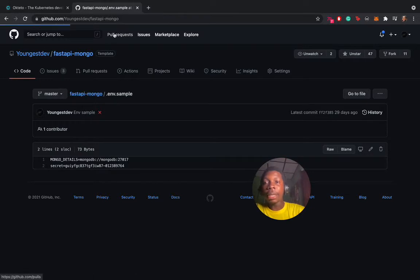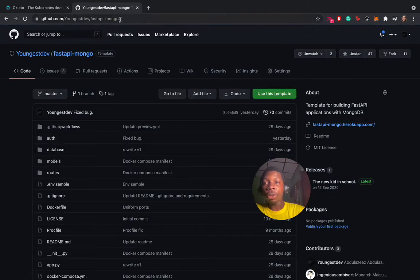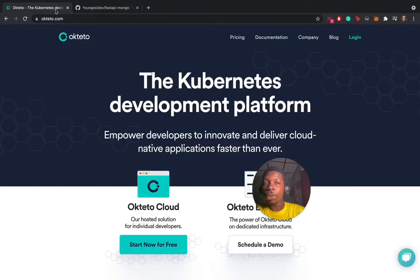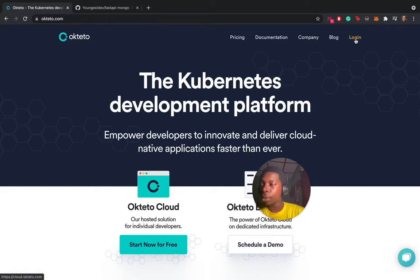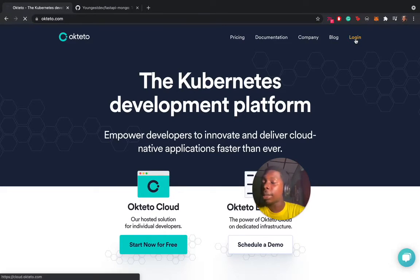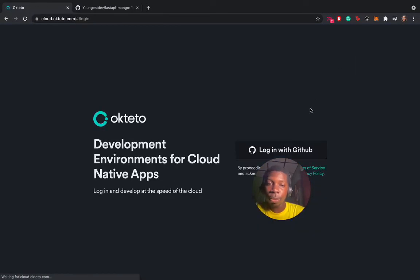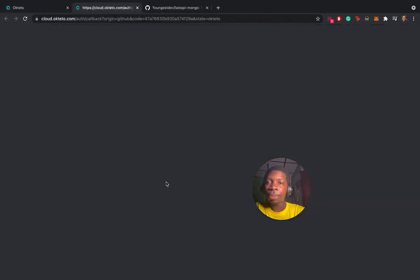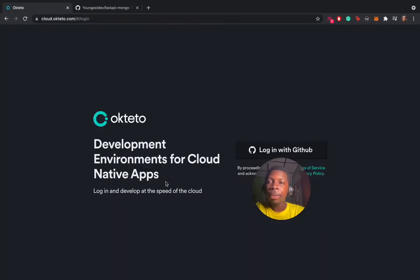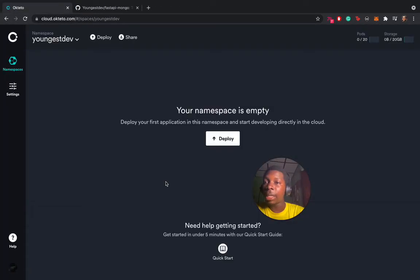With everything in place, we are going to deploy the application. But before that, we need to log in. Even if this is your first time, you click on log in and we use GitHub here and deploy it.